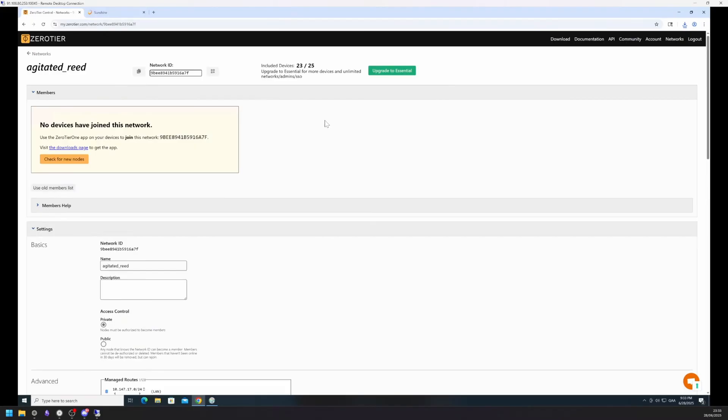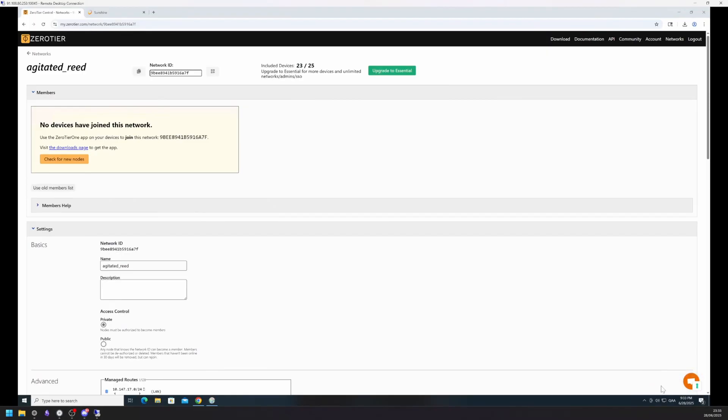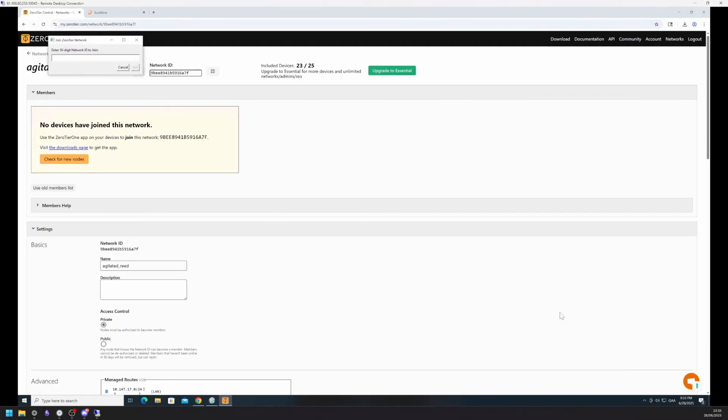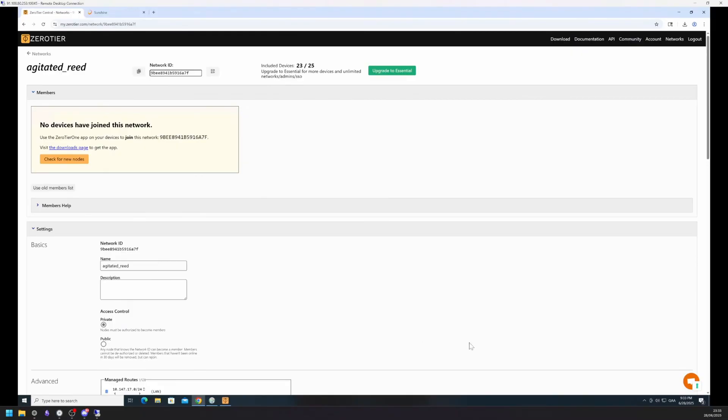Now that you have installed Zero-Tier, there should be a new service running in the tray. You can find the yellow Zero-Tier icon when clicking on the tray arrow in the bottom right of your screen. Click Start UI at logon and then join a new network. Copy your network ID and paste it in there. Do the same steps for your local machine.